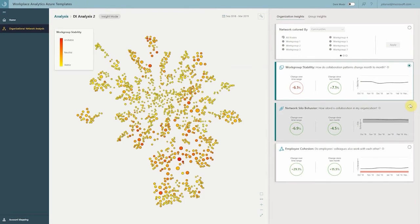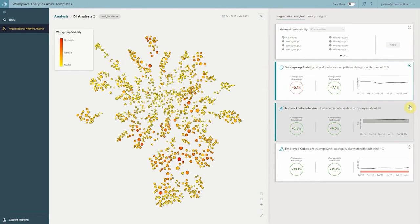The next tab is called network silo behavior. This measures the modularity and the siloing nature of each of these groups. When I select this, it will start showing you which groups are perhaps at risk of breaking away and becoming too siloed, and you might want to get them connected with other groups to help remediate that.